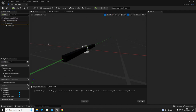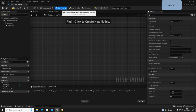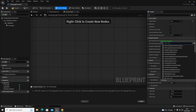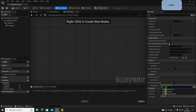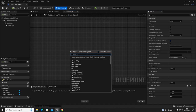Now go into the Event Graph and delete the three starter nodes. Then go to Class Settings and, if you have a blueprint interface, implement it here. Go down to Implemented Interfaces, click Add, and type in whatever you named your blueprint interface. In my case it's 'use, open, and close' because I'll be using it for objects I open and close. Once that's added, compile and save.